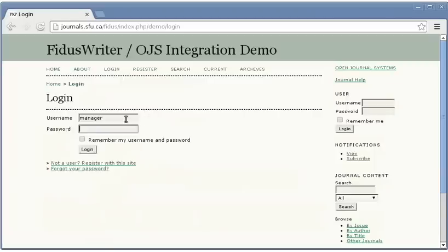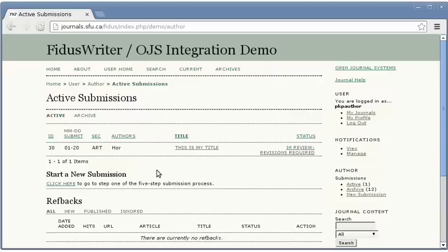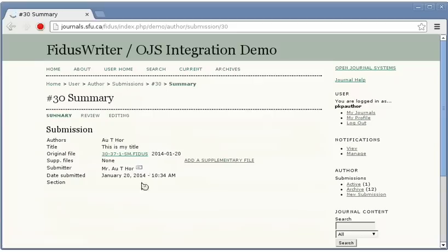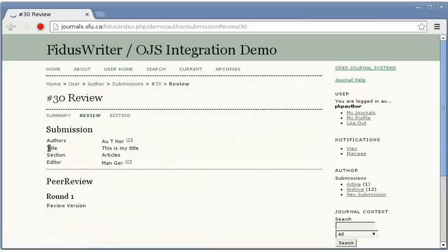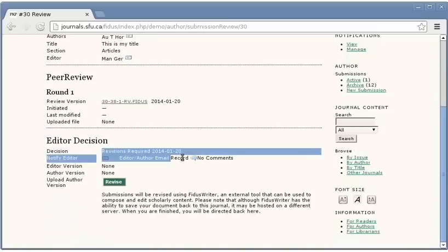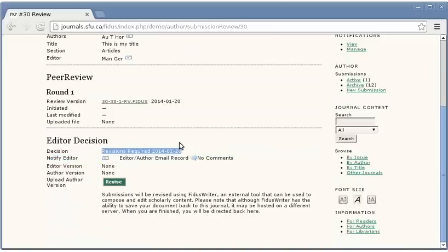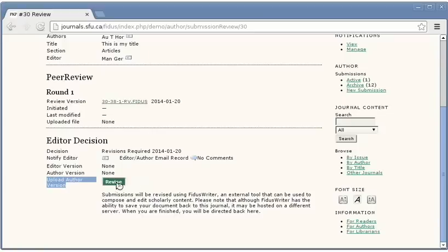So we'll log in again as author. Once again we'll find the submission and we'll note under the review area that the decision is recorded here, that the original submission file is available here, and that we also have this option to revise the document. In a stock version of OJS this would be a download upload process whereby the author would download typically a Word document and then edit it with their word processor and then upload the file again to the journal. In this case we have a revise button.